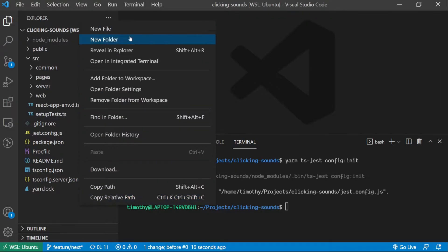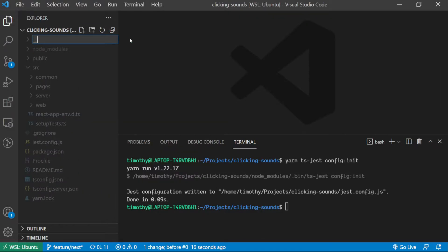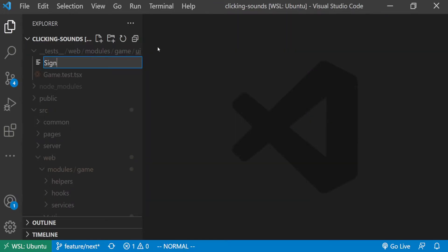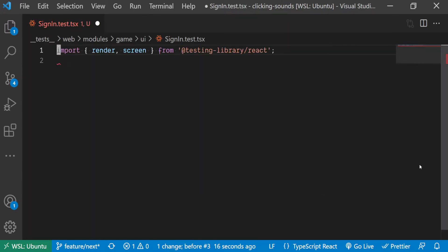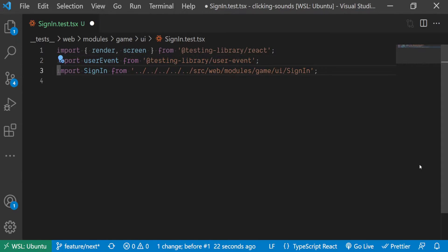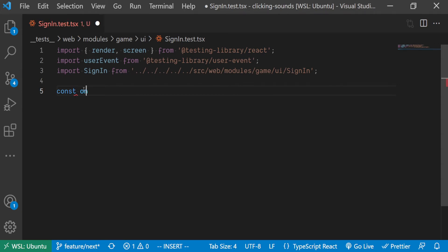Then we create a test folder in the root of the project which would contain all our tests. We start off by creating a file named signin.test.tsx. We then import render and screen from Testing Library React, the user event from Testing Library user event, and the SignIn component.